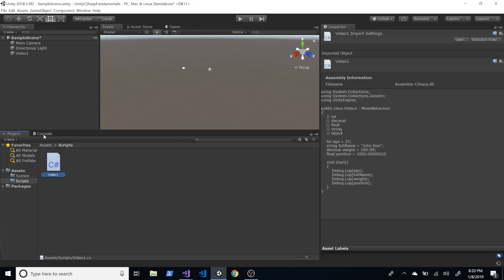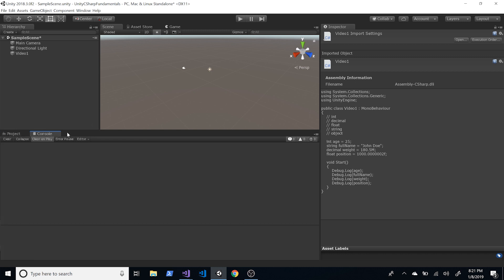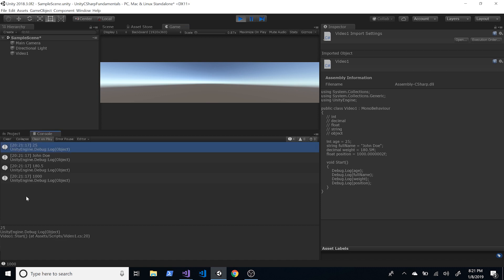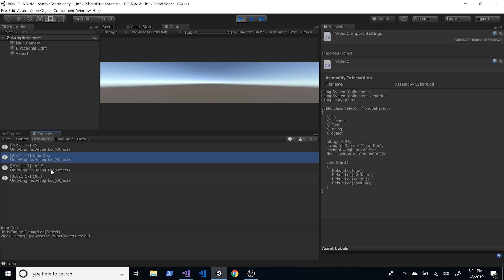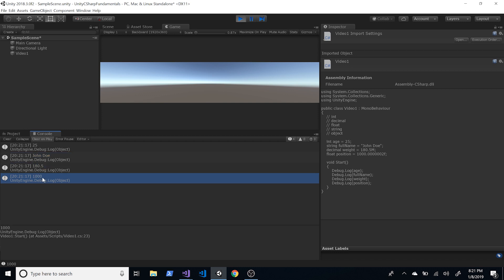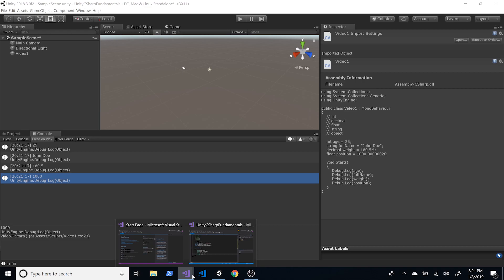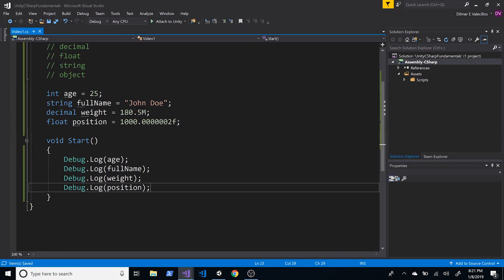Going back into Unity, I want to focus on the Console panel — that's where Debug.Log prints information. If we hit Play, we can see age is 25, the name is John Doe, the weight is 180.5, and the position is 1000 plus all the decimal numbers.